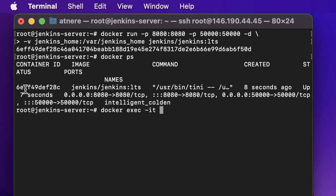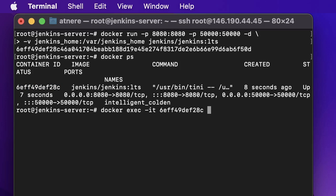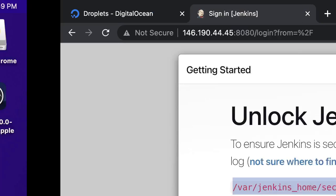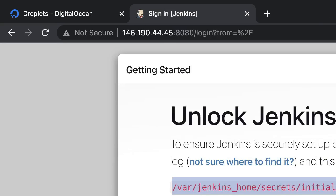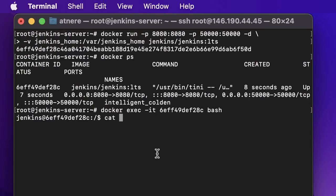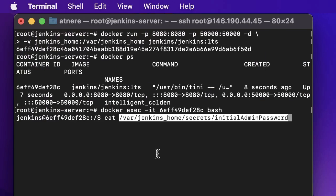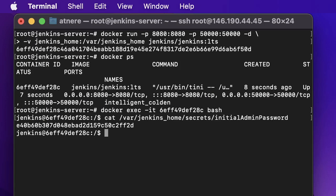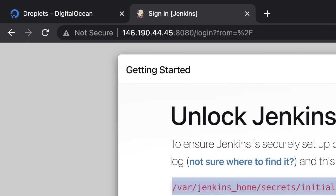So let's go inside the container. For that, the command is docker exec -it, then container ID which is this, and then bash. So we are inside the container. Now let's go to this particular place and see what the value is there inside it. So this is the password.